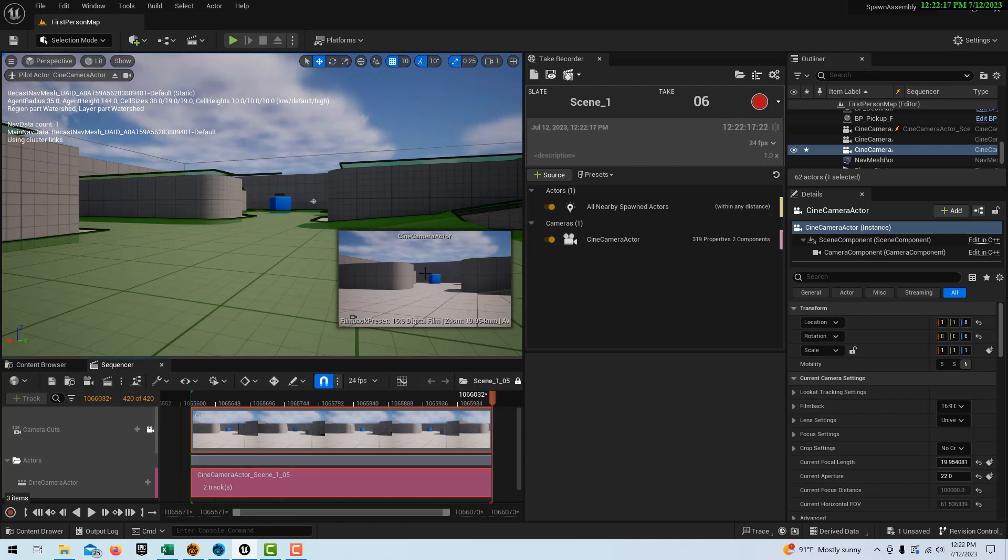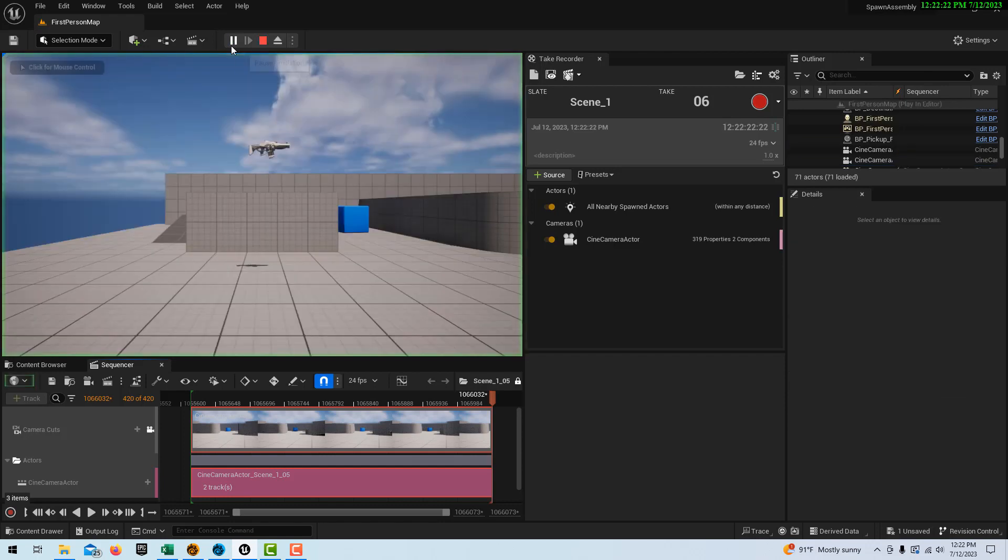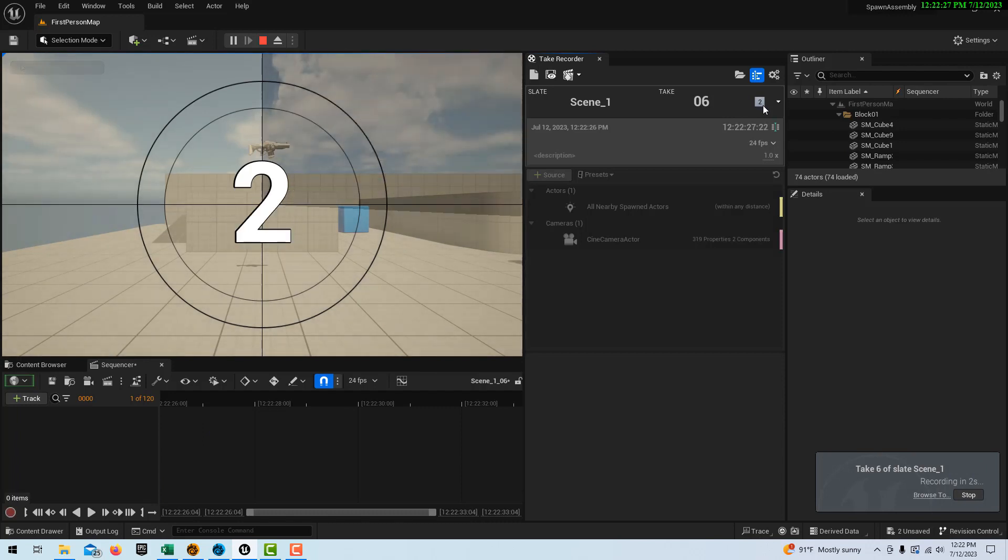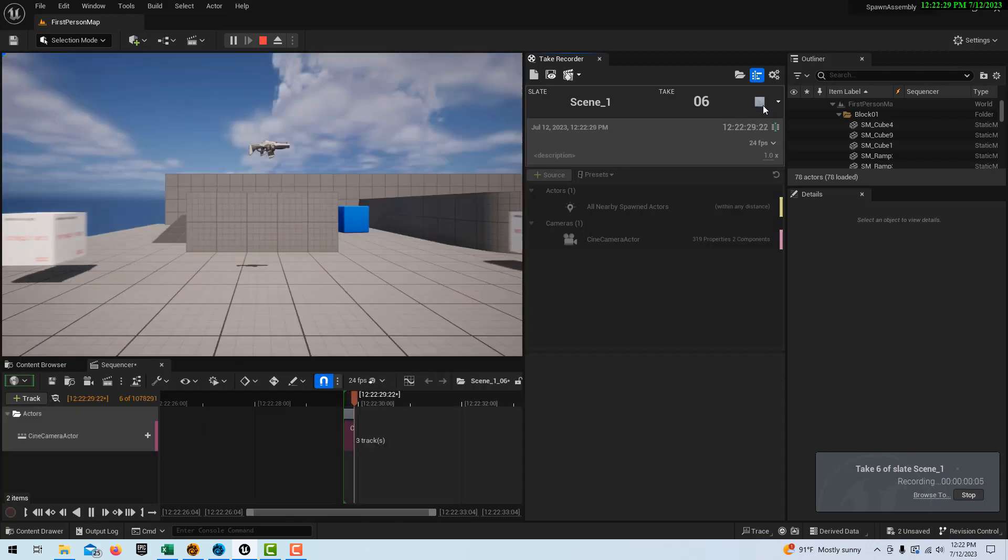So let's go ahead, we've got our camera framed up, I can see right here. Let's go ahead and hit Play. And let's go ahead and hit Record. Three, two, one. And here we go.